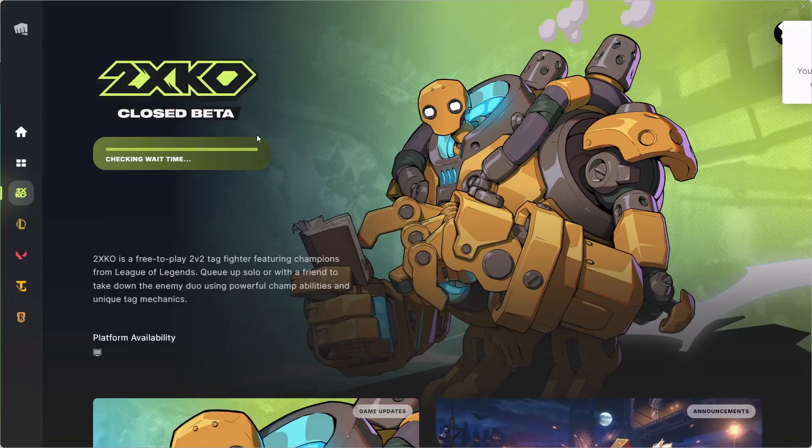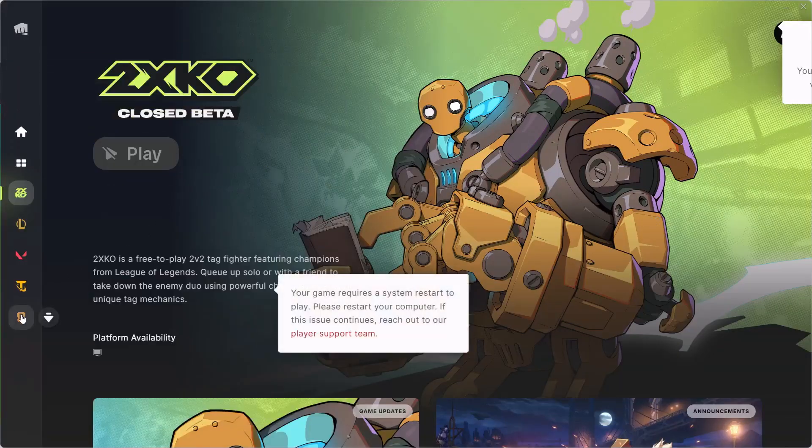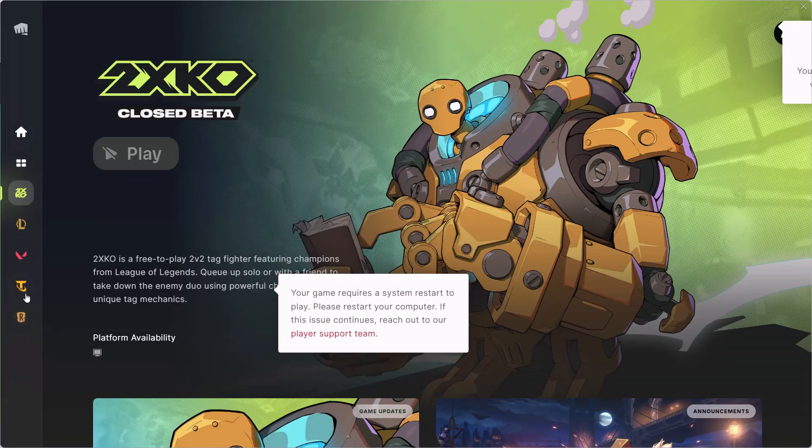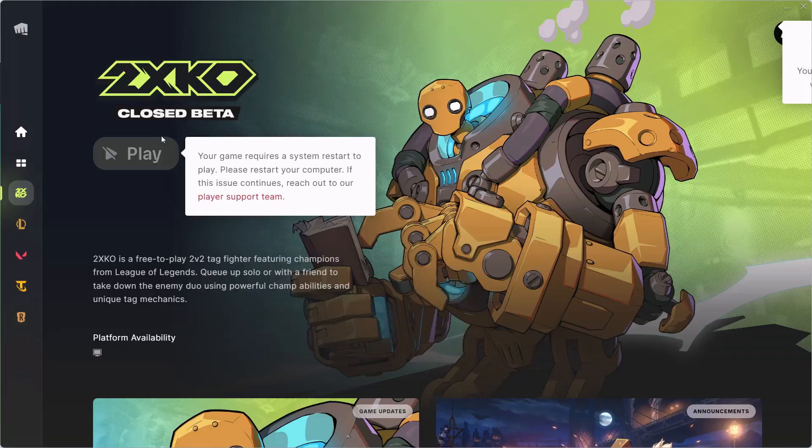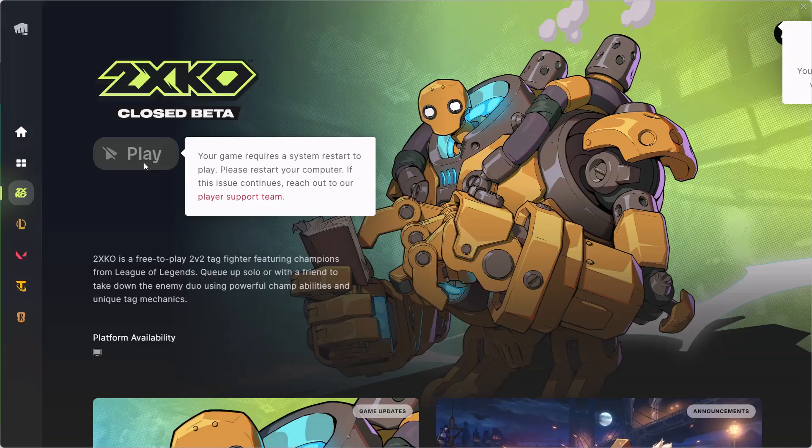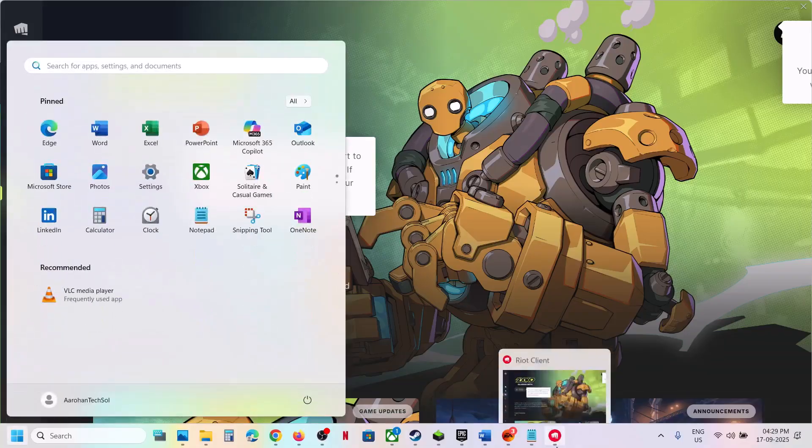And then log in with the same account over here. Now, once you log in, you should be able to see the game over here and you have to install it. You will see the install button. So install it. And after the installation, now it's telling me to restart my computer. So restart your computer after this.